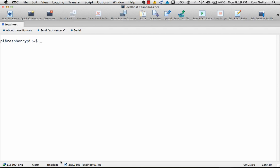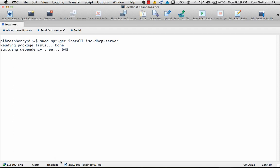So at this point we've already got the Raspberry Pi up and running. We've got the updates installed for apt-get, so now we'll do sudo apt-get install isc-dhcp-server. And it'll take it just a little bit to run here.